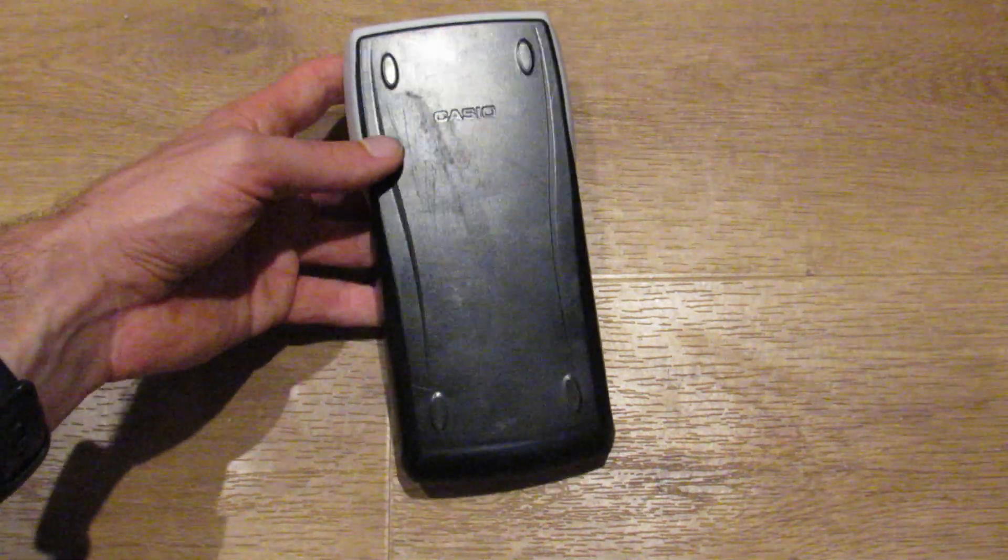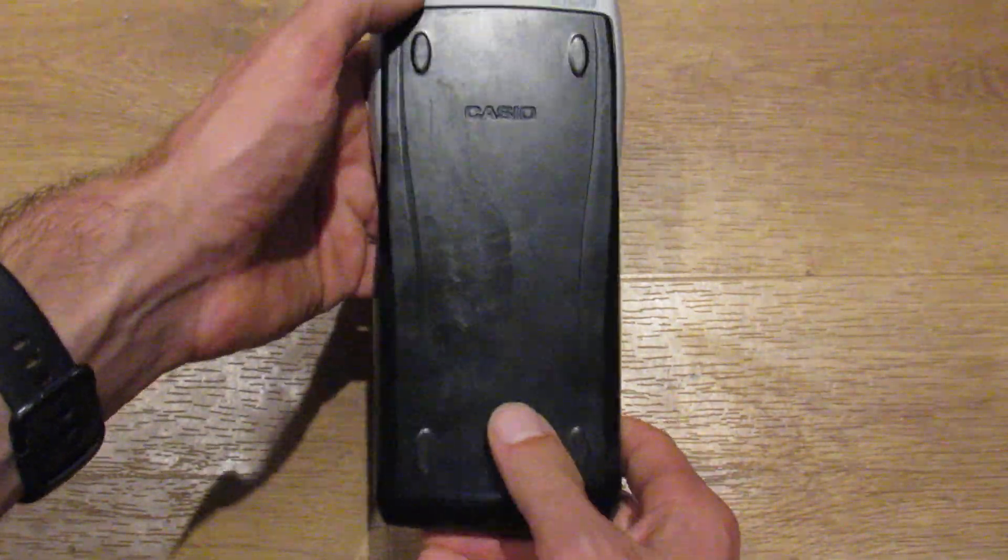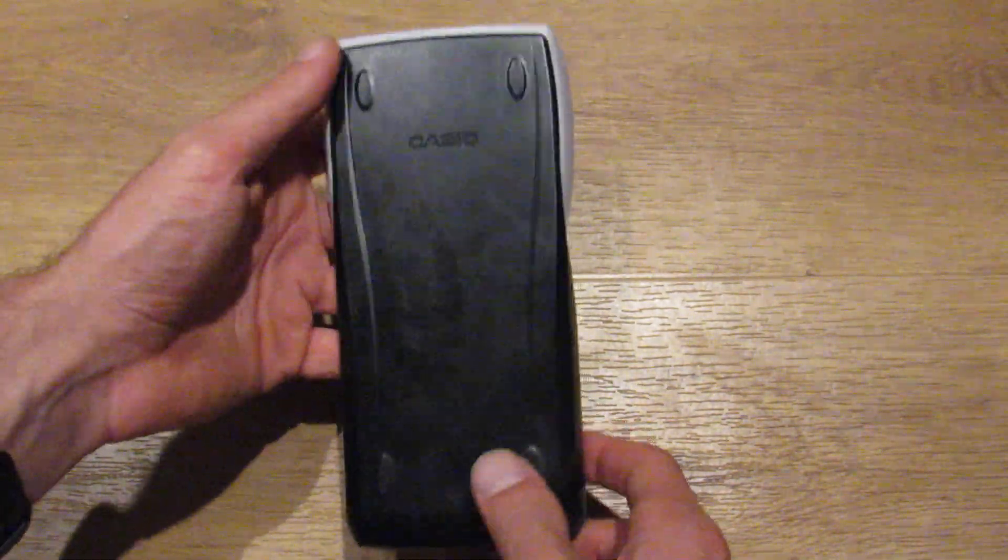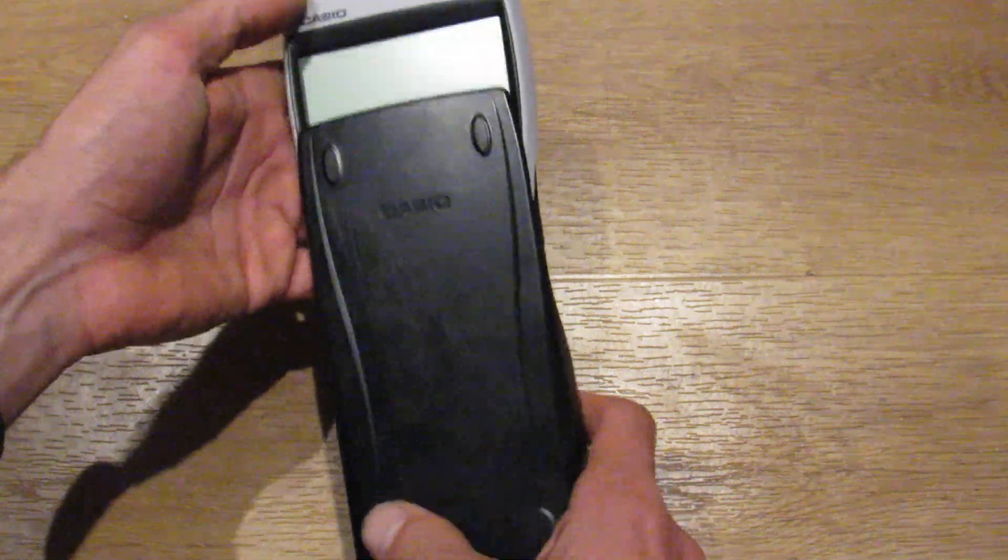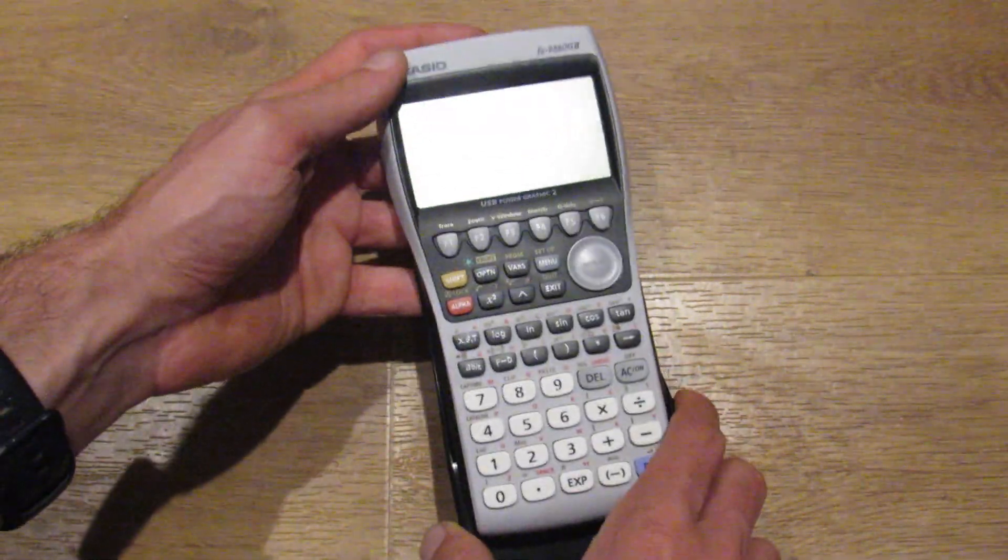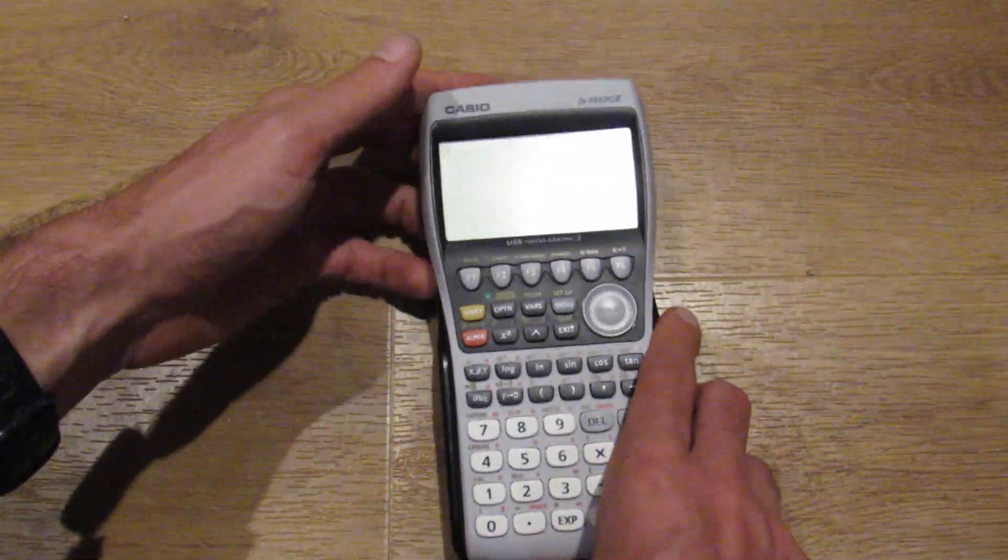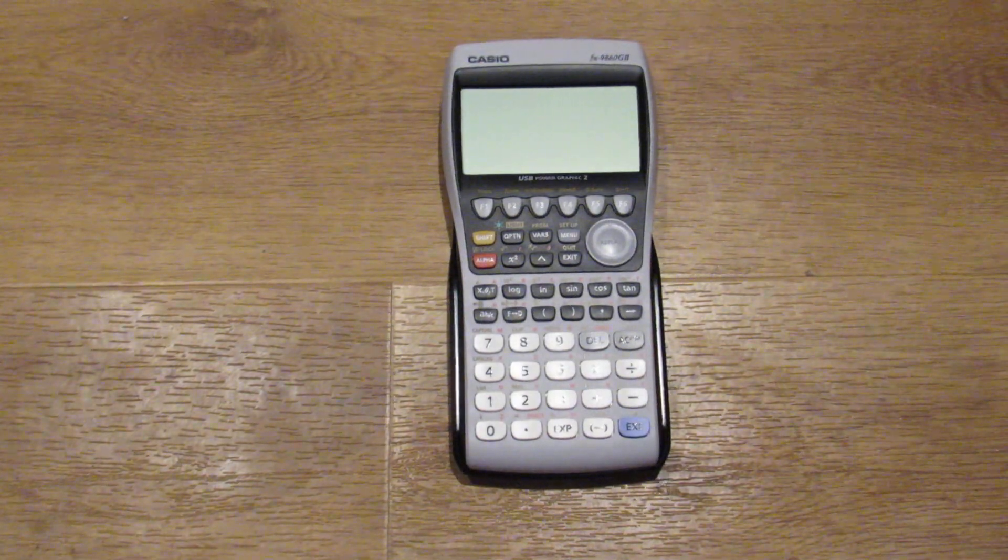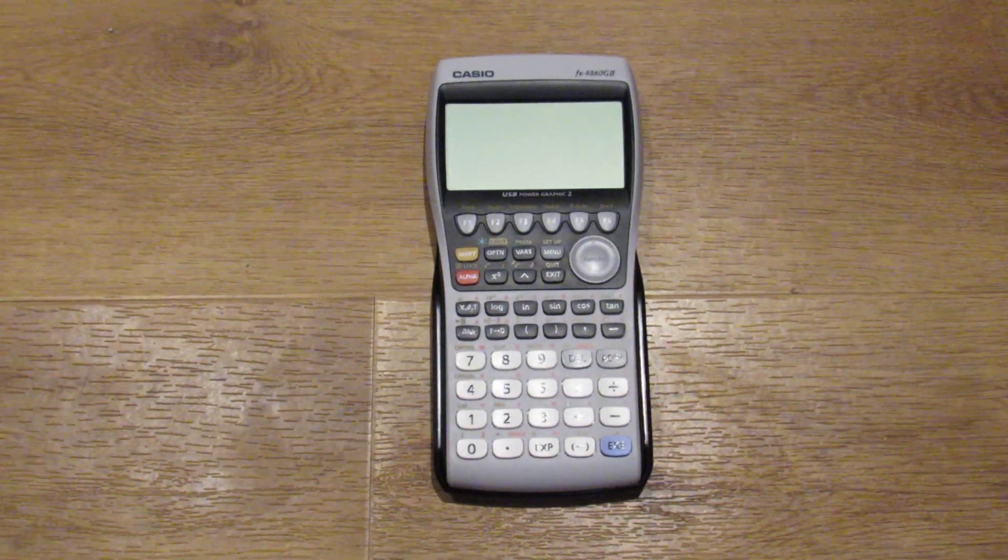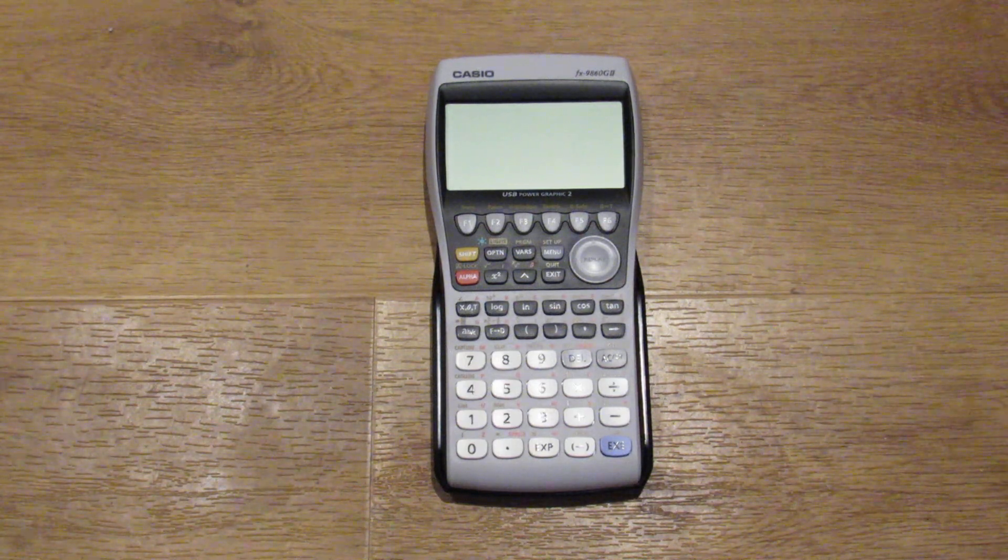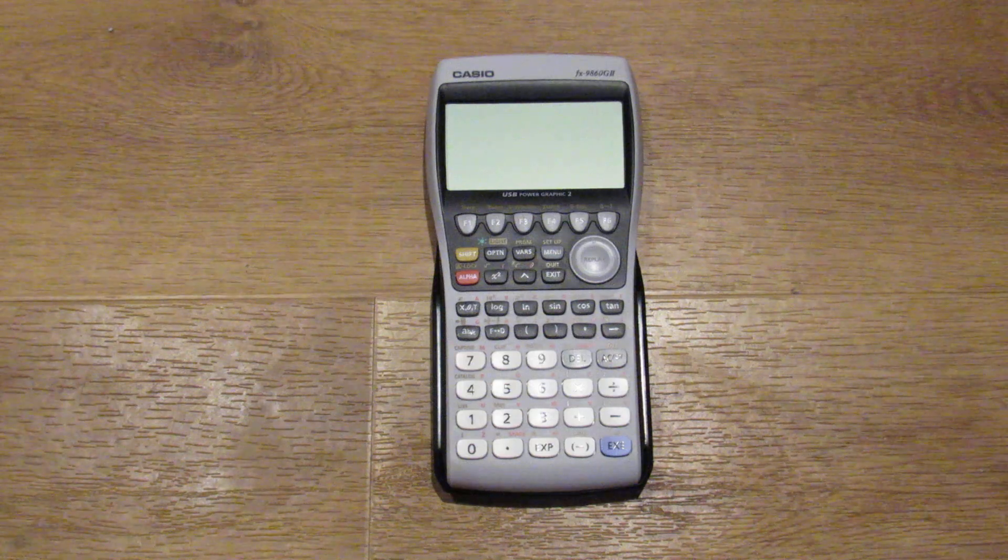But it turns out these FX series programmable graphing calculators like I have here, this is the 9860G2, but honestly the 9750G series and other related ones are really exciting.